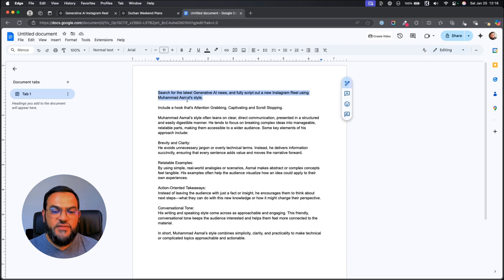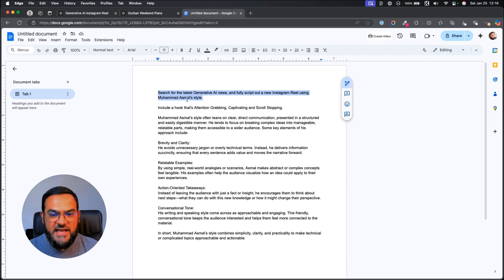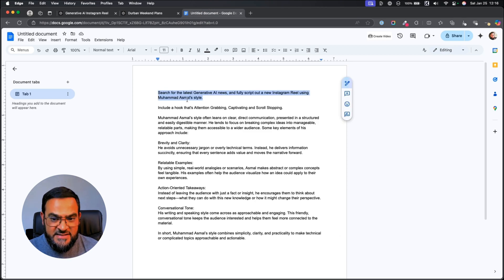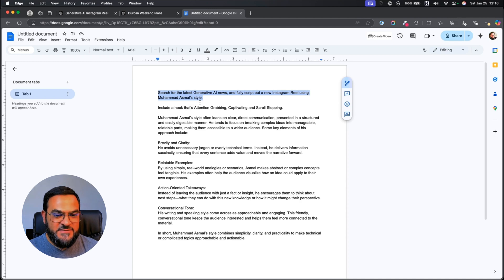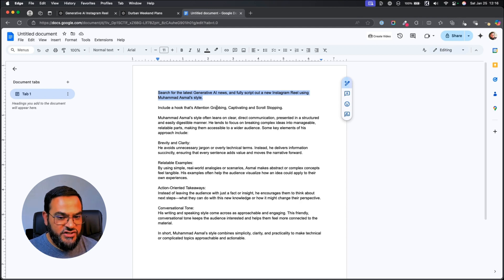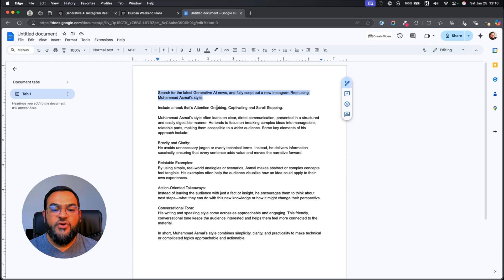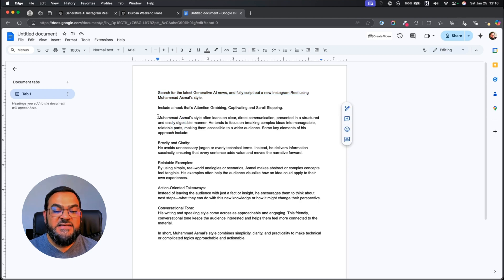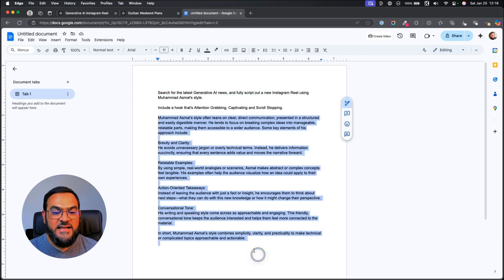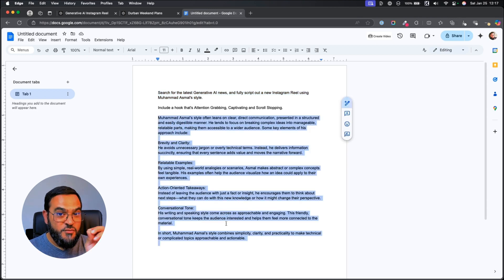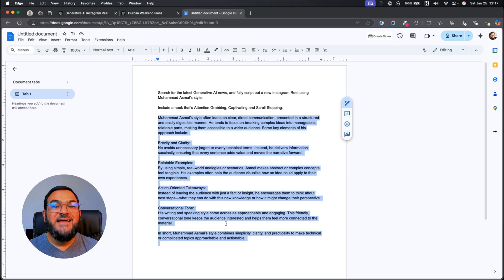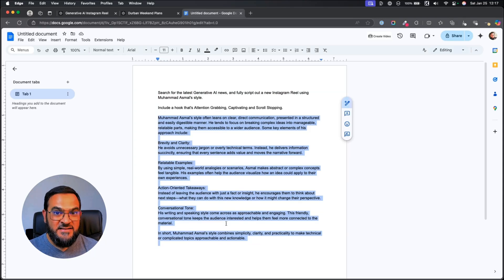Now this makes it easy for you to see the full prompt. I'm simply saying, search for the latest generative AI news and fully script out a new Instagram reel using Mohamed Asmal's style. Include a hook that's attention-grabbing, captivating, and scroll-stopping. And then, I'm pasting in my style. This is just to make sure that it understands my style.